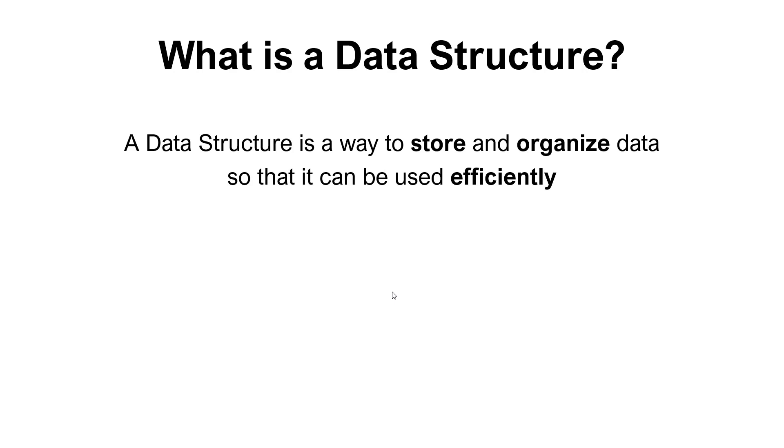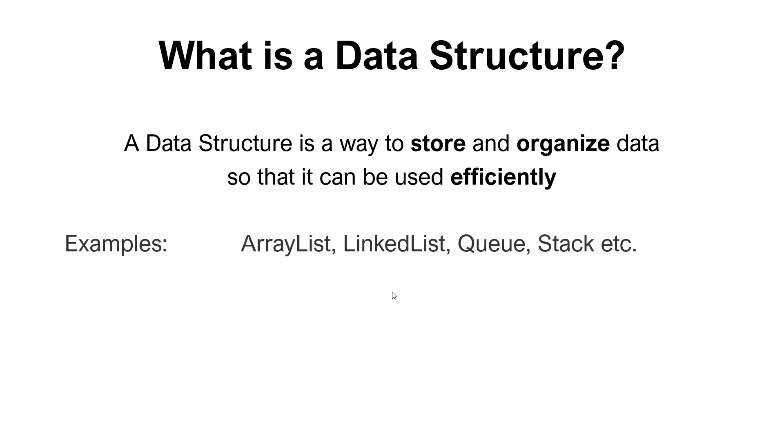Data structures is not tied to any specific programming language. It's a pretty generic term that exists in many different programming languages. It's about the storage and the organization and also how efficient it is. We have examples like array list, linked list, queues, stacks, etc. Probably the array list is a commonly used data structure in Java.